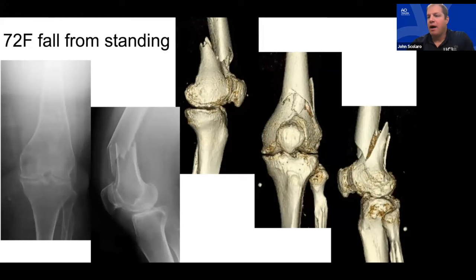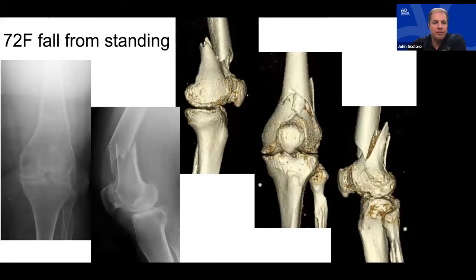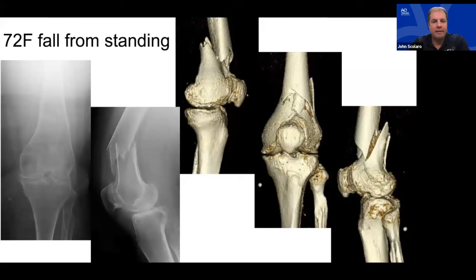Moving to case discussion with about 10 minutes remaining. A 72-year-old female with a closed fall from standing. Largely extra-articular fracture, no significant comorbidities, no other abnormalities. John asks Rich: is this a single implant case or dual implant case for you?